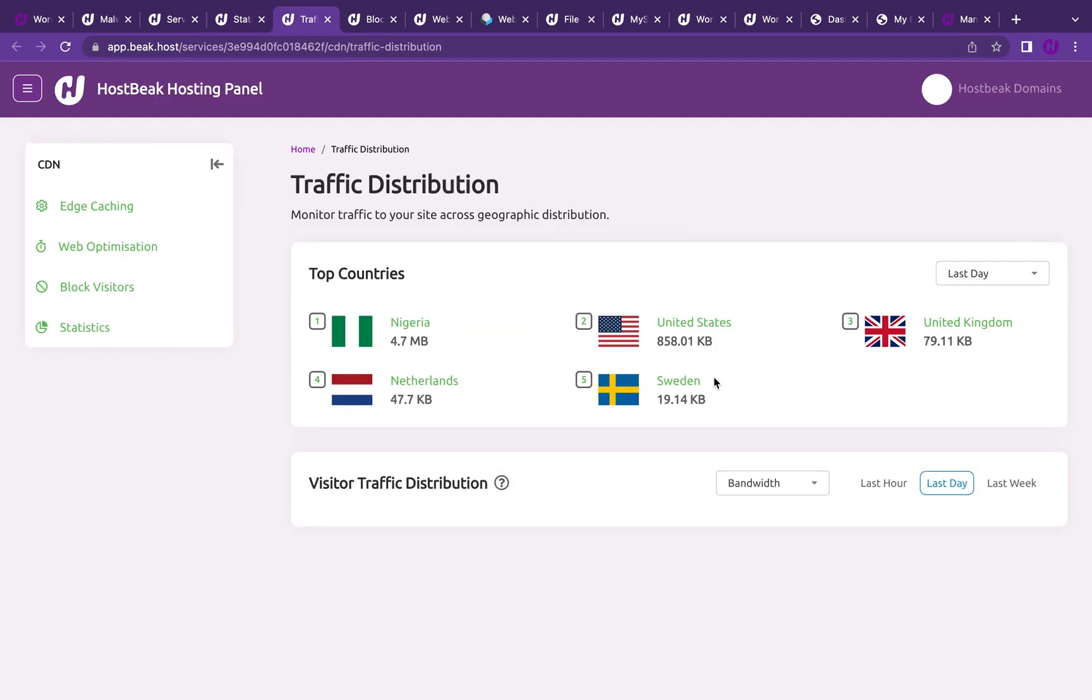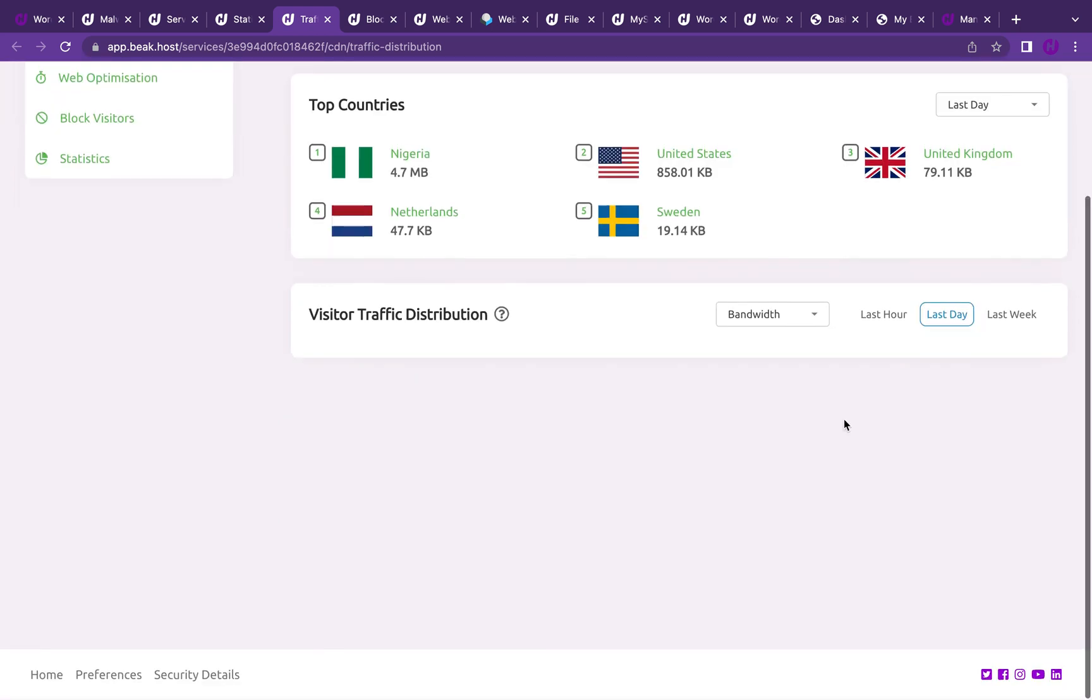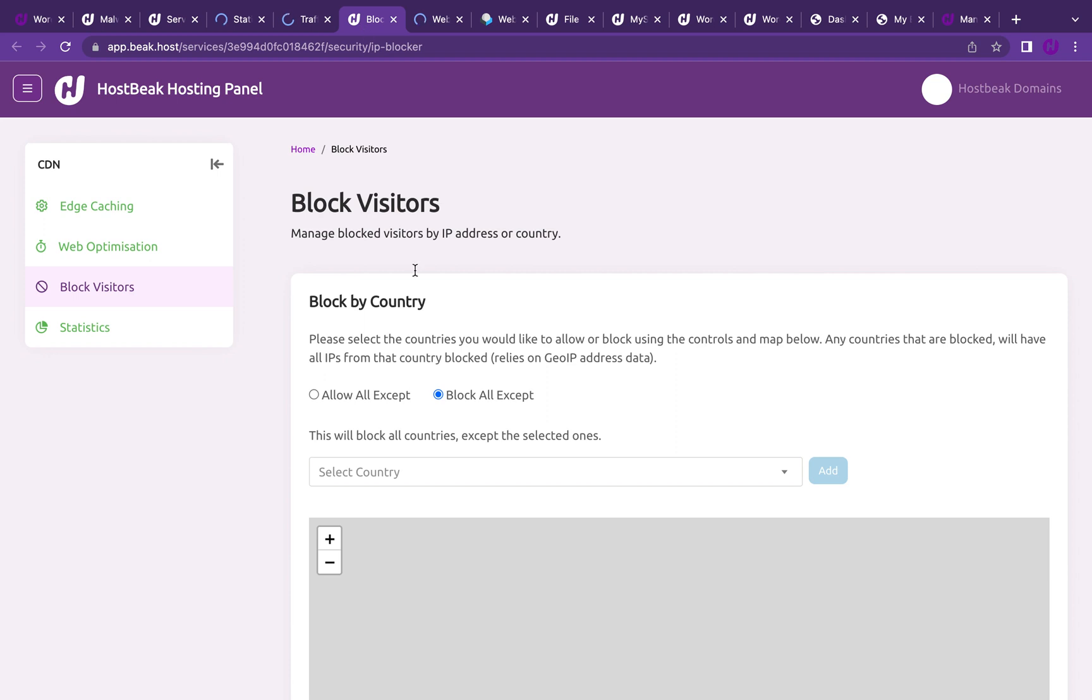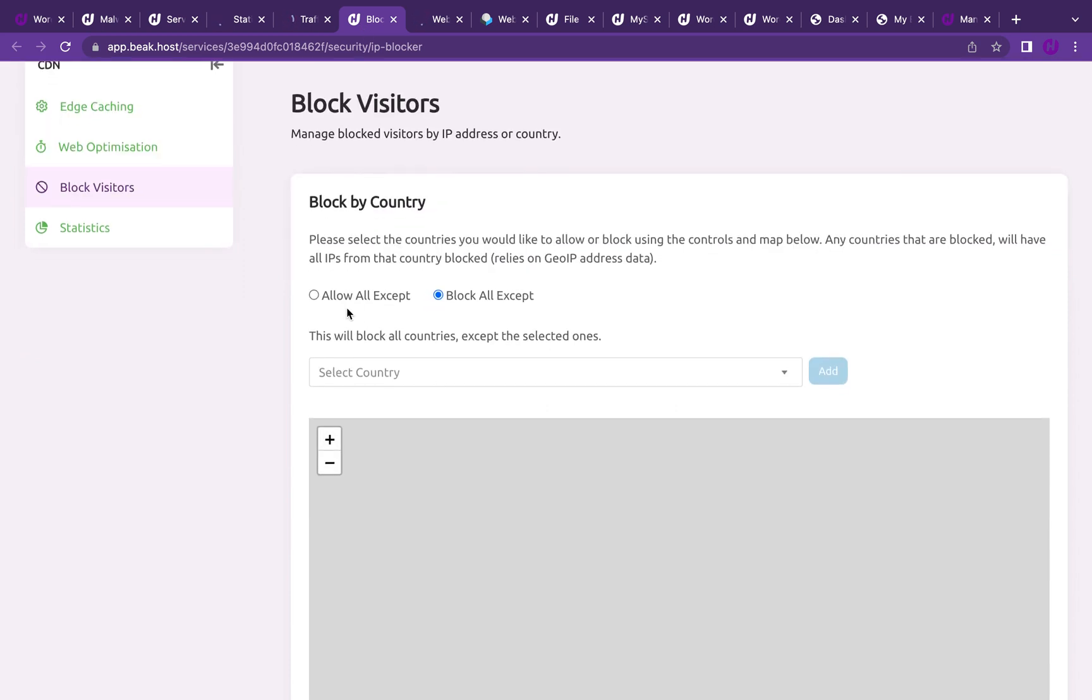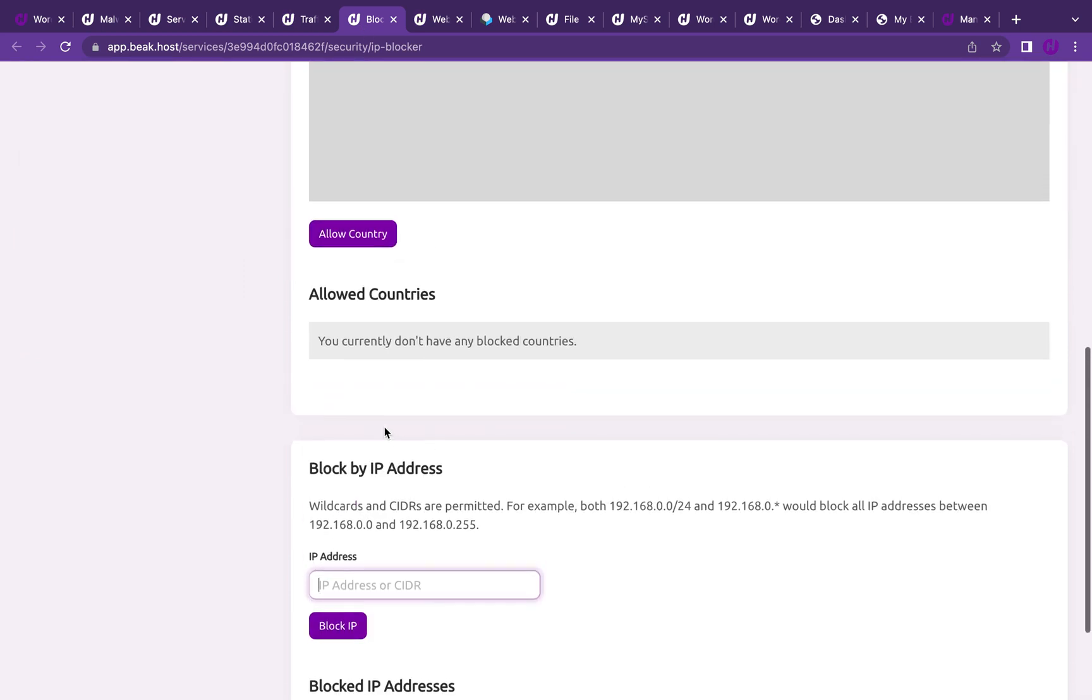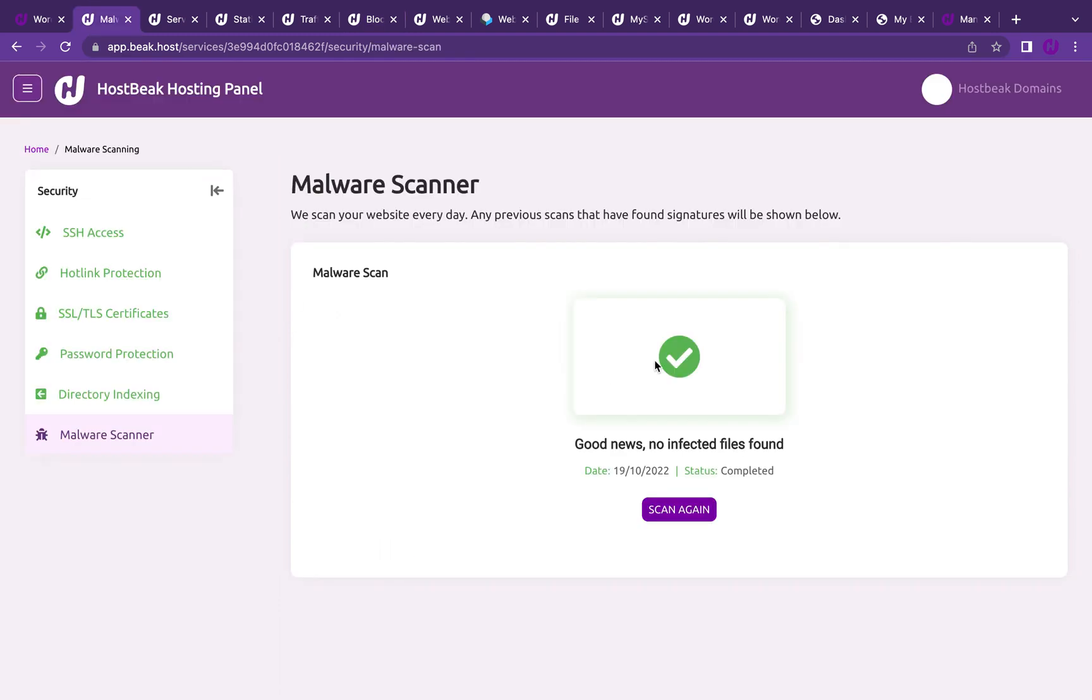I can also block users on my site or accept IP addresses. In case you want to block some IP addresses, you can do that right here. You can see the malware scan is complete and it says good news, no infected files found. We're good to go.